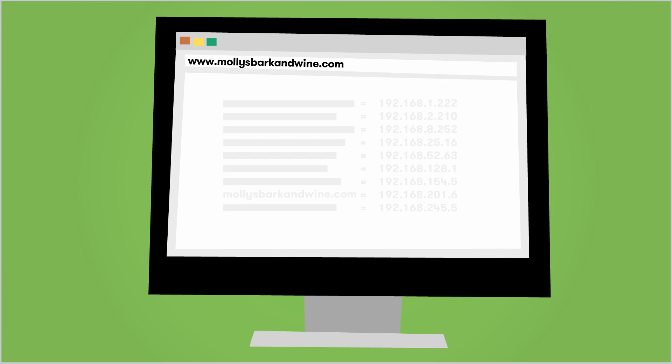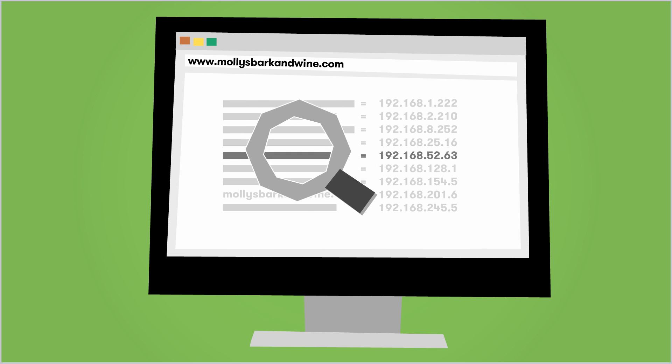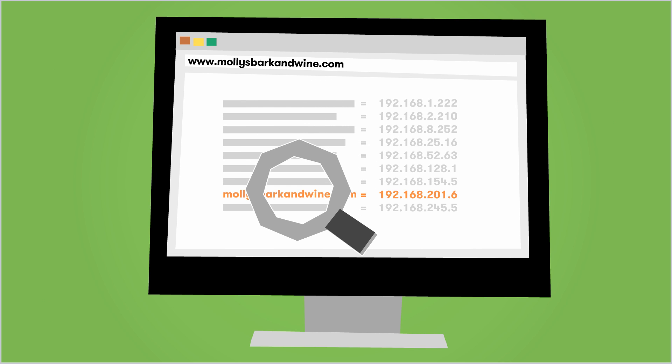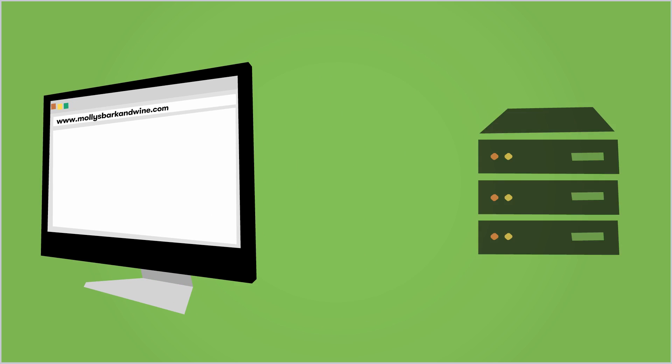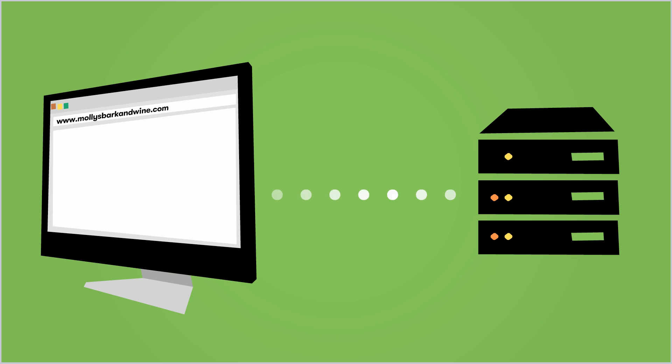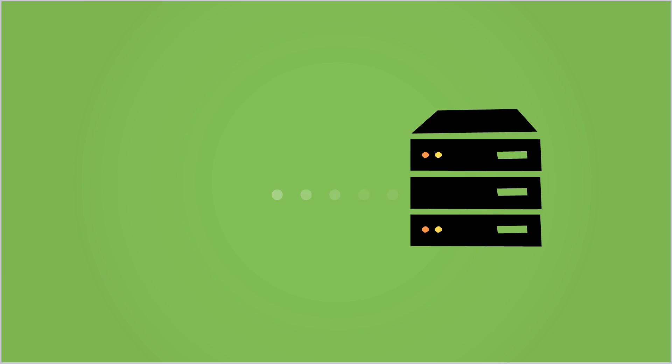Once your computer has the IP address for the domain name, your browser knows where to find it on the Internet. Your browser uses your computer to communicate with the server where the domain name is hosted and requests any associated files. The host server returns the files which then display in your web browser.